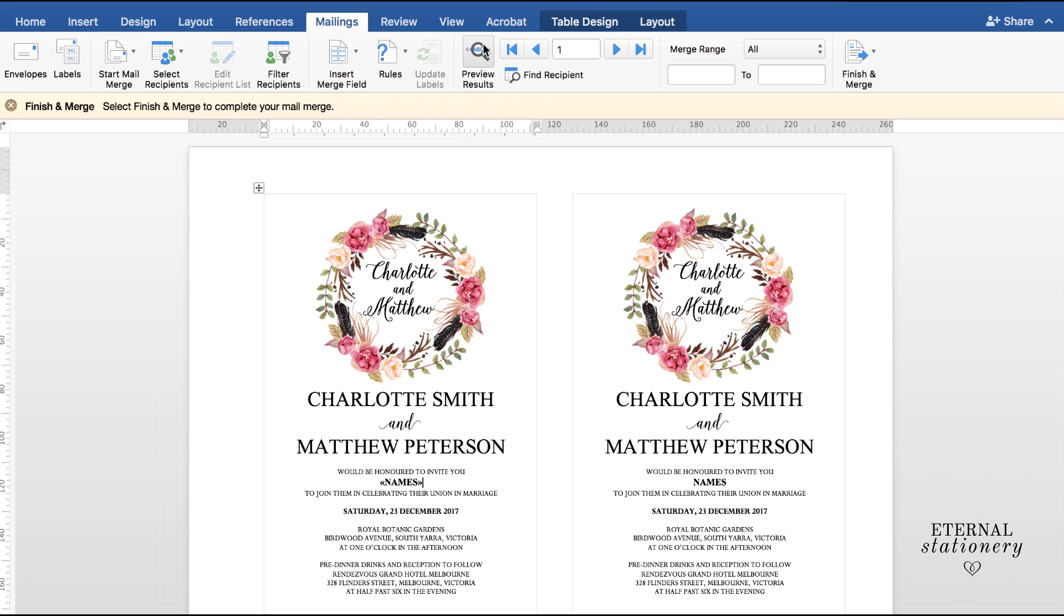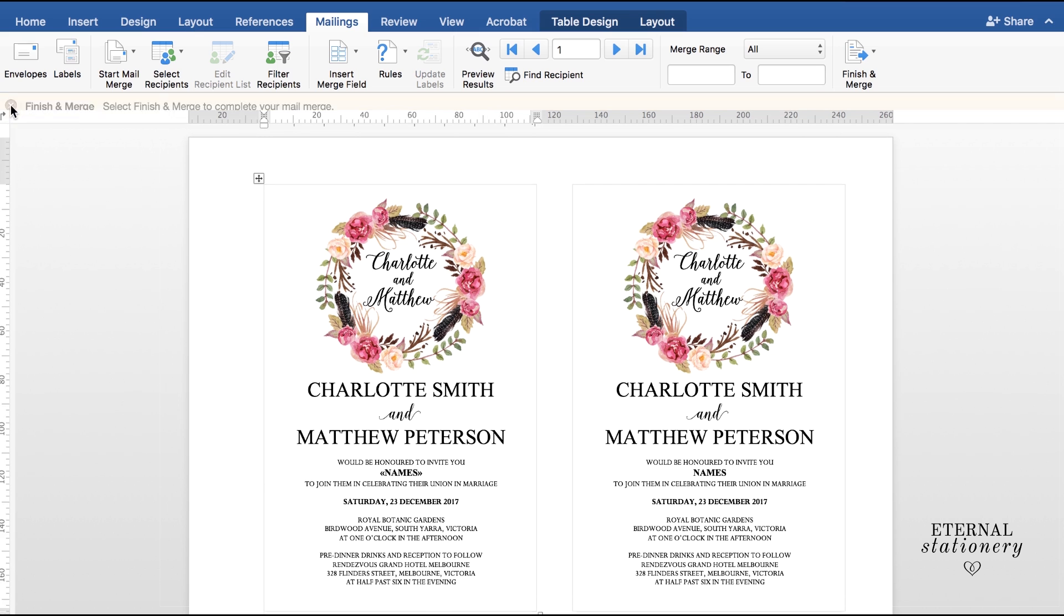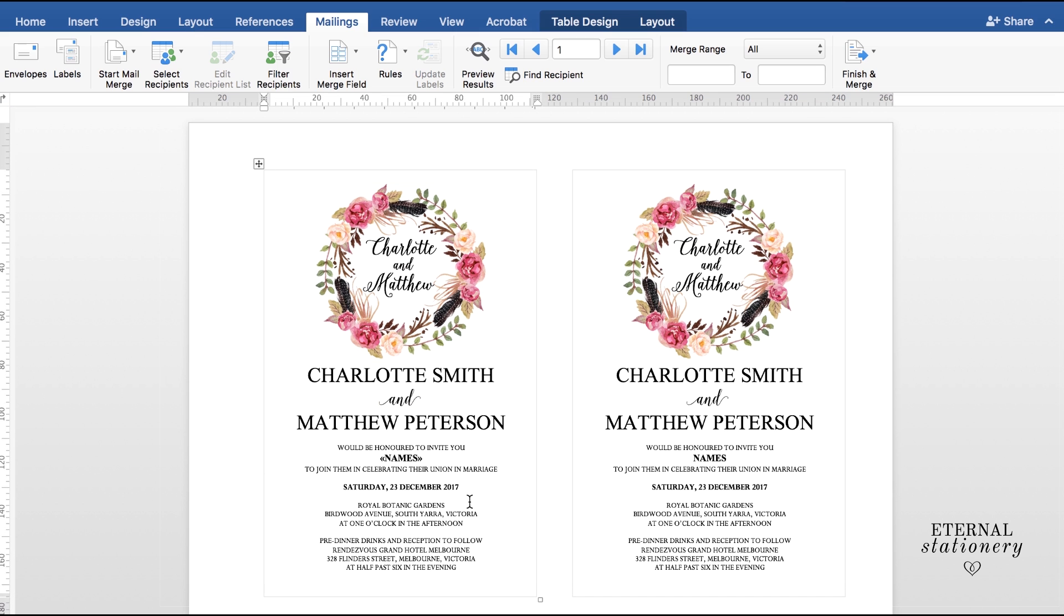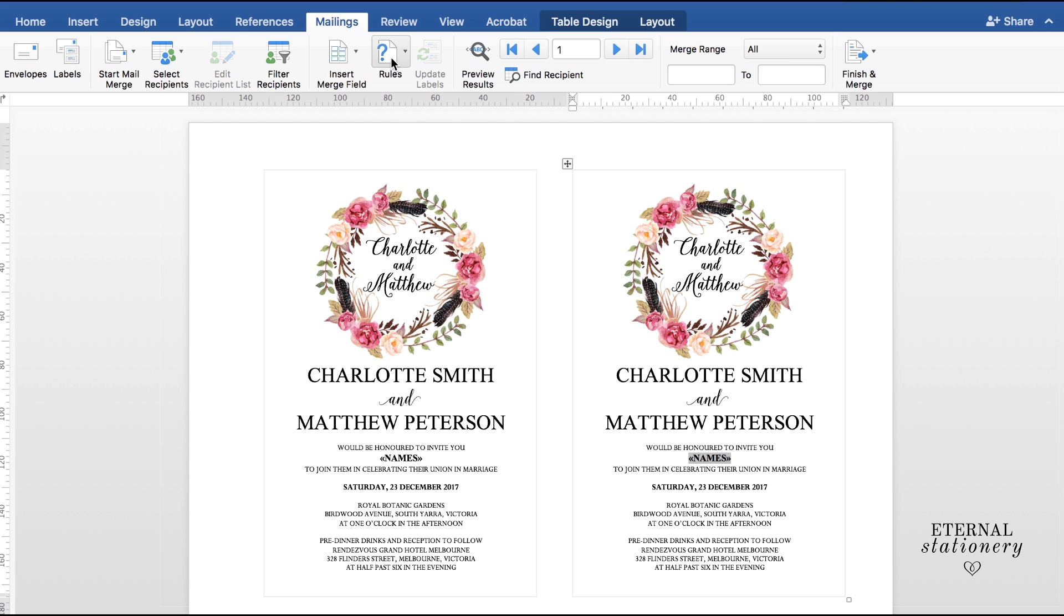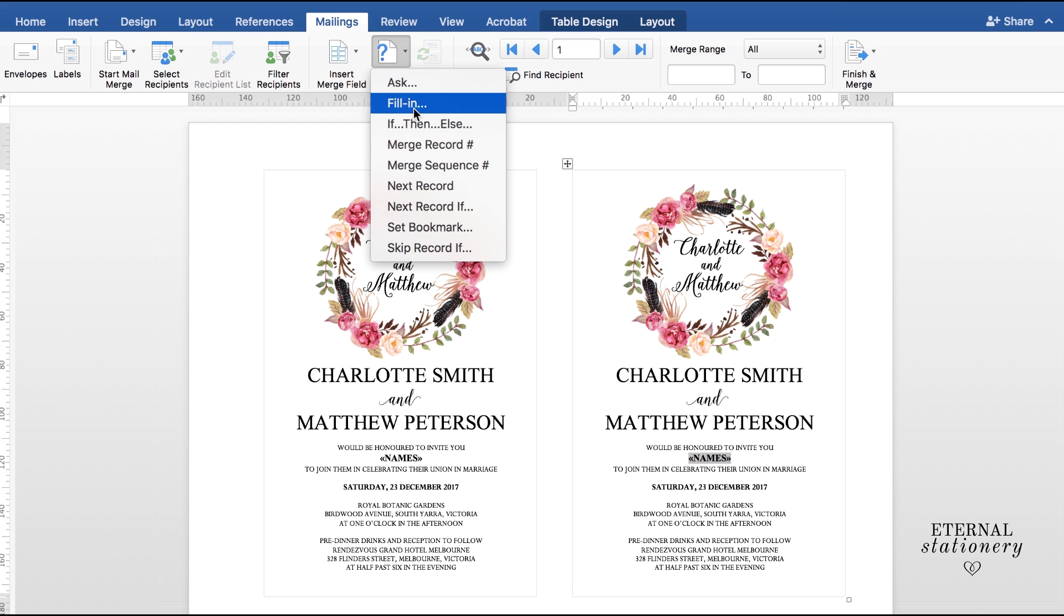So if I click on Preview Results and go back, we will now be able to continue what we're doing. So if I come to this second invitation and delete the placeholder, I'm now going to go back to Insert Merge Fields and click on Names. Now this is how we're going to get two different names on the one sheet. I'm going to take my cursor and click in front of this little section here where it says Names and I'm going to go up to Rules and I'm going to choose Next Record.